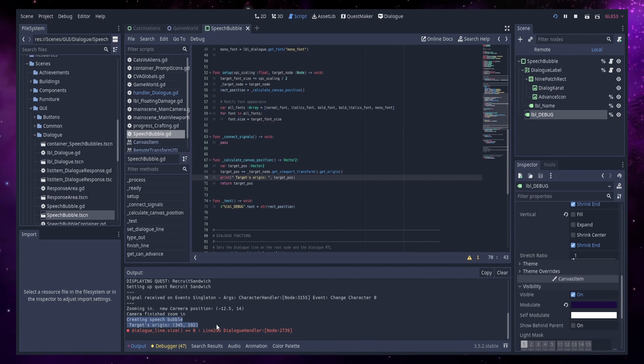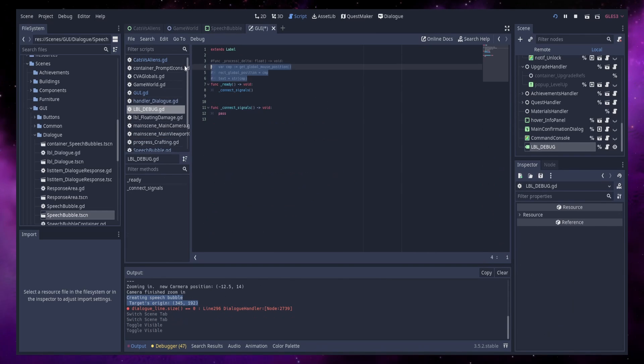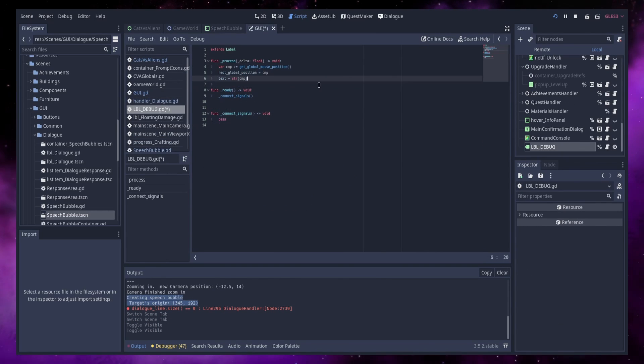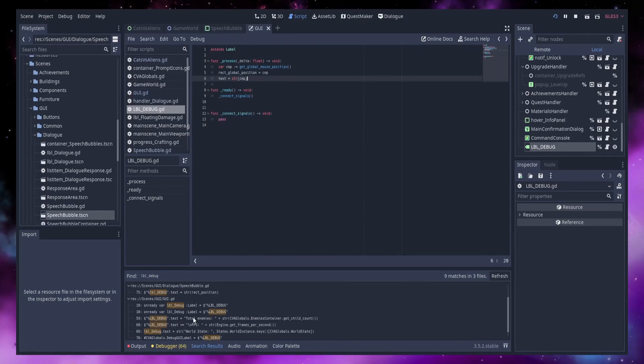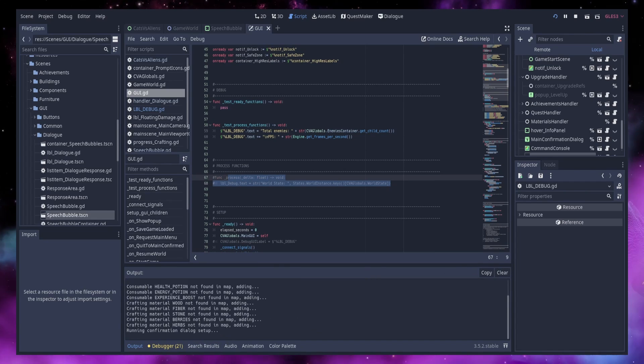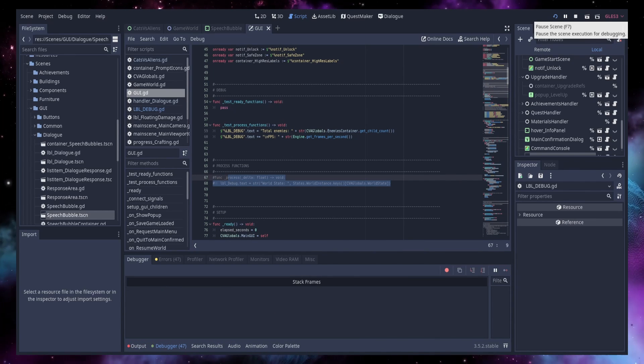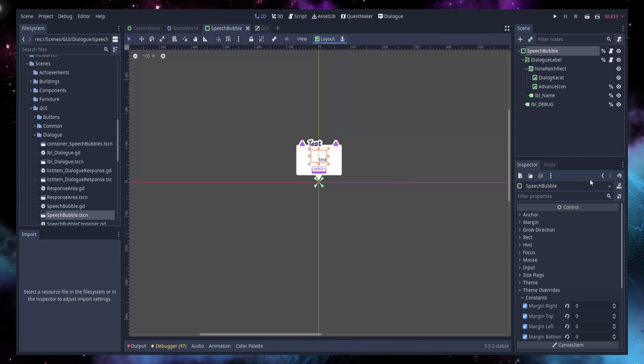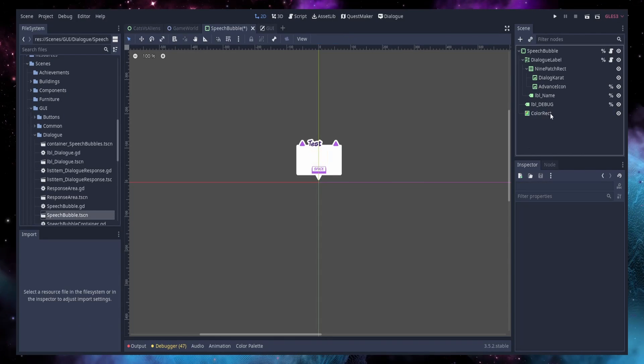This video will assume you are familiar with the Godot game engine and the basics of GDScript. If you are just starting out, please see the description for my recommendations on where to learn first, and maybe go have a watch of my video on project structure.